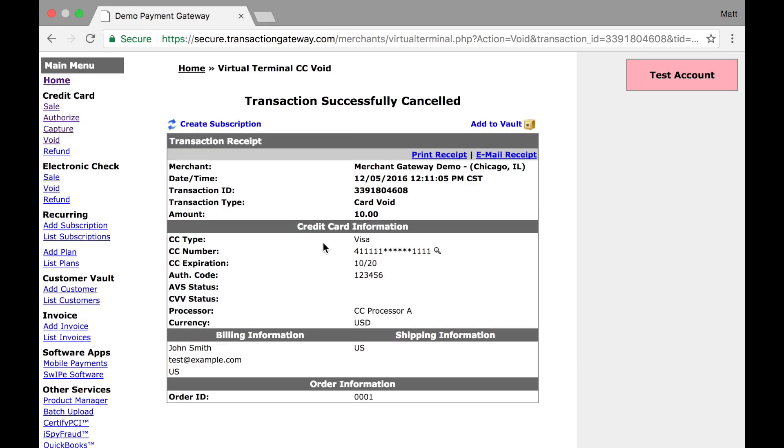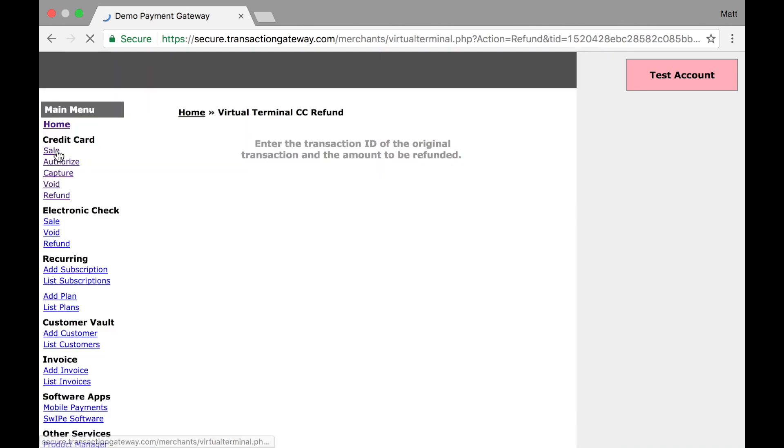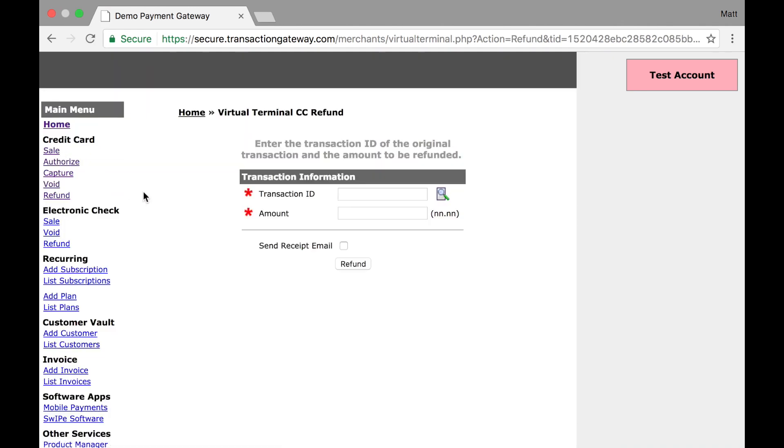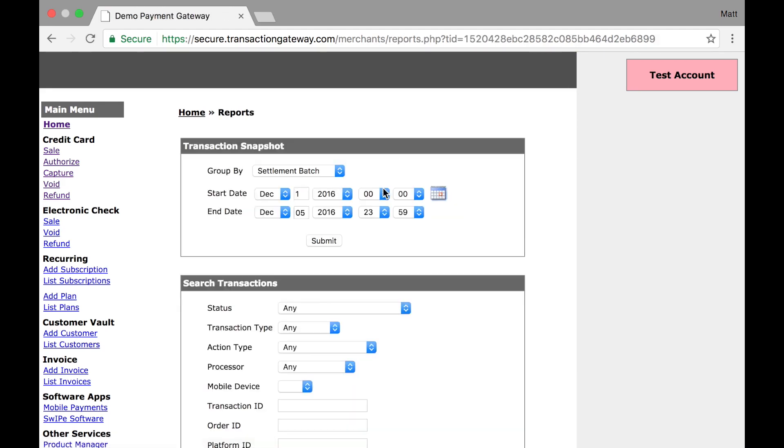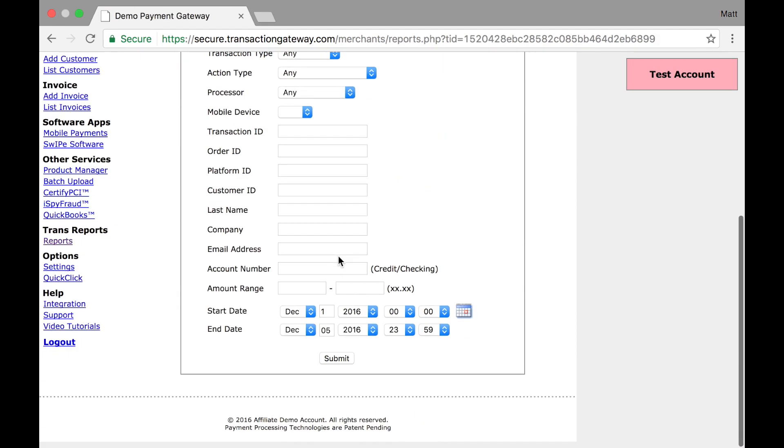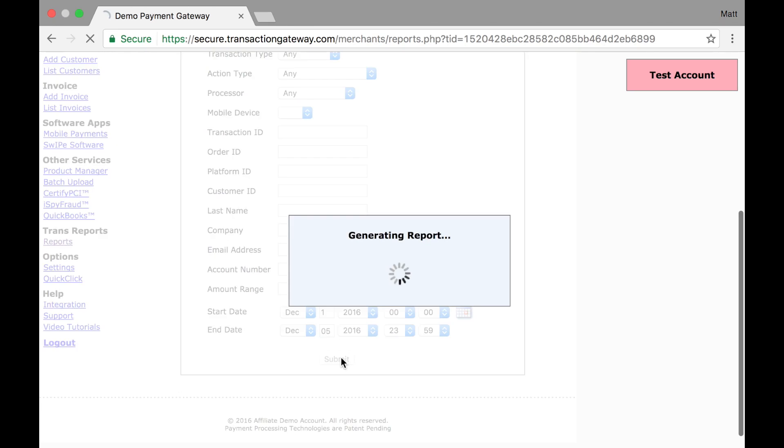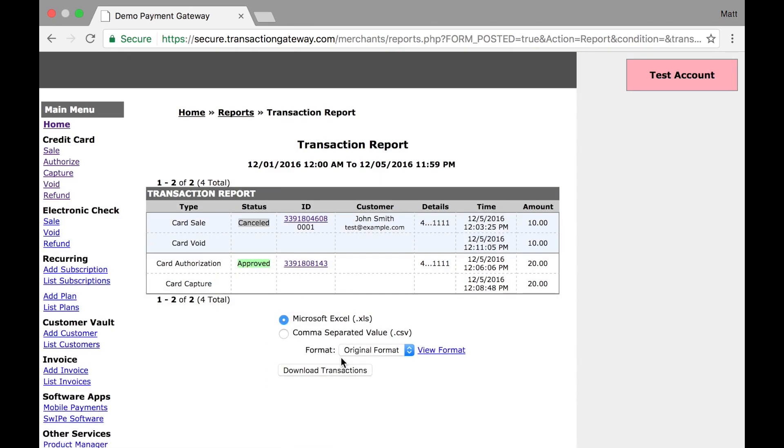But what about a refund? Let's try one of those. I'm going to click refund. And again, I'm taken to a screen where I'm asked for a transaction ID and also an amount. I don't know the transaction ID. If I did, I could paste it right there. But I don't. So I'm going to go back to my reports.